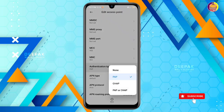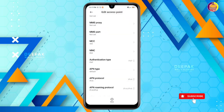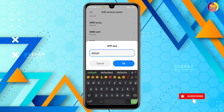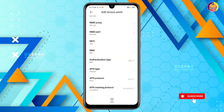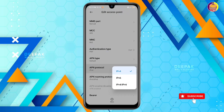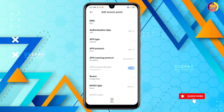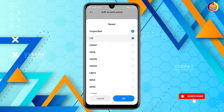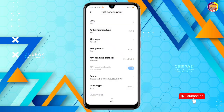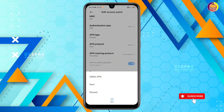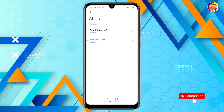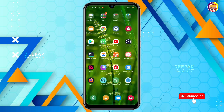This is the APN type. You can use your device with this option.